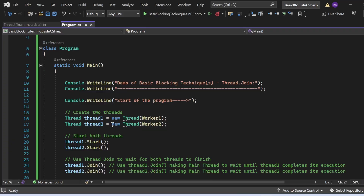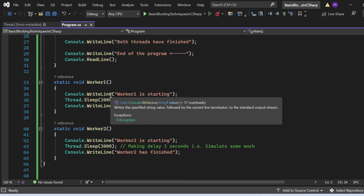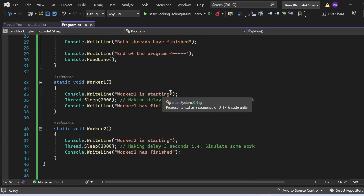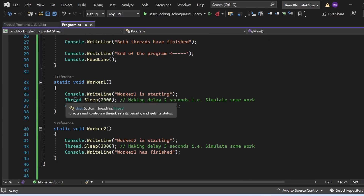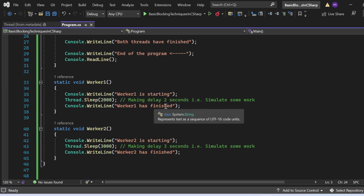I am creating two threads: thread1 and thread2. Thread1 points to the WorkerOne method and thread2 points to the WorkerTwo method. The WorkerOne method prints 'Worker one is starting', then uses Thread.Sleep(2000) to simulate two seconds of work, then prints 'Worker one has finished'.